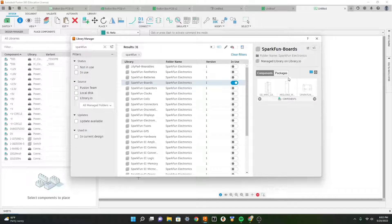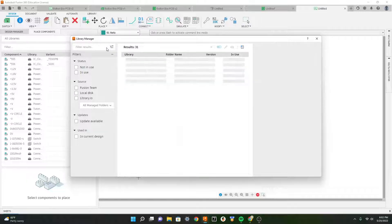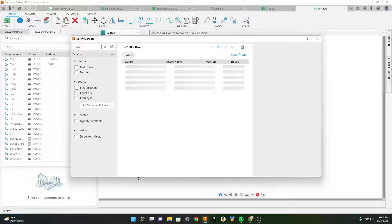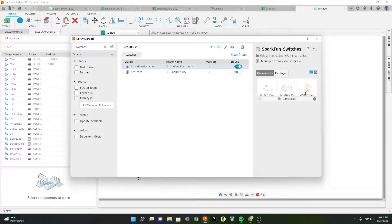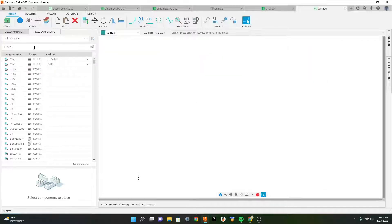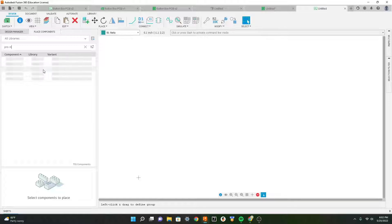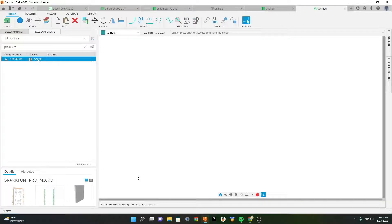Then we want to type in switches so we can get our switches. I also downloaded the SparkFun switches - just toggle it here and you can get various switches. Now we can close that and search for the Pro Micro.